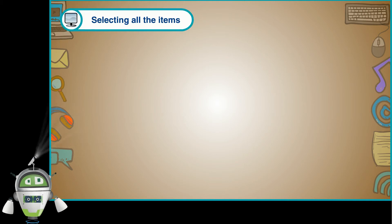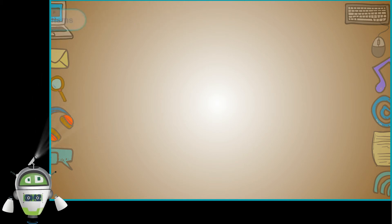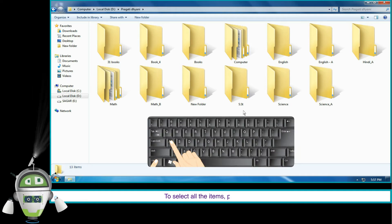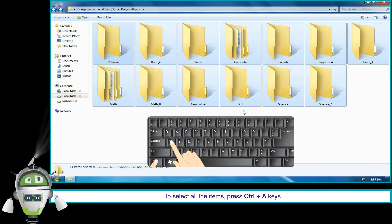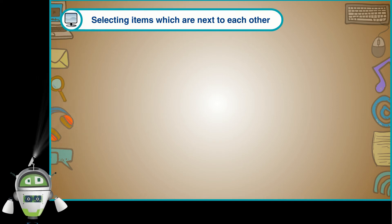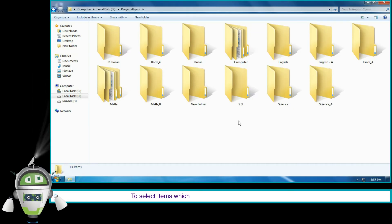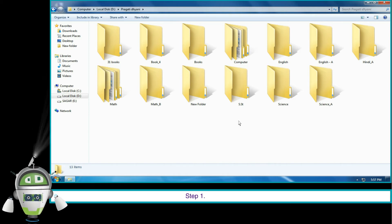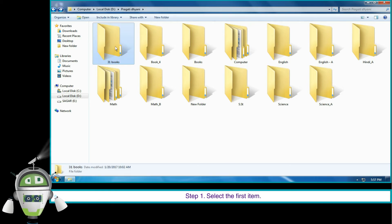To select all items, press Ctrl+A. To select items which are next to each other, follow the given steps. Step 1: select the first item.